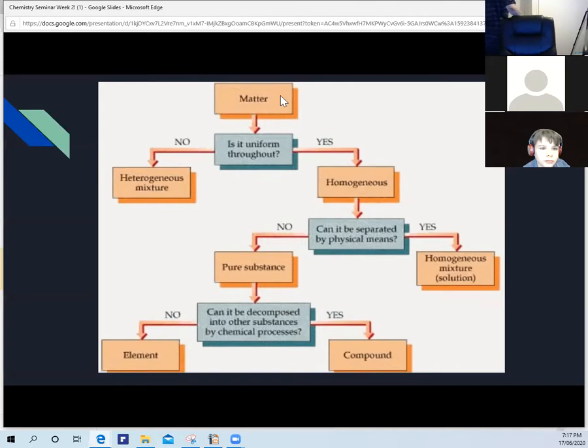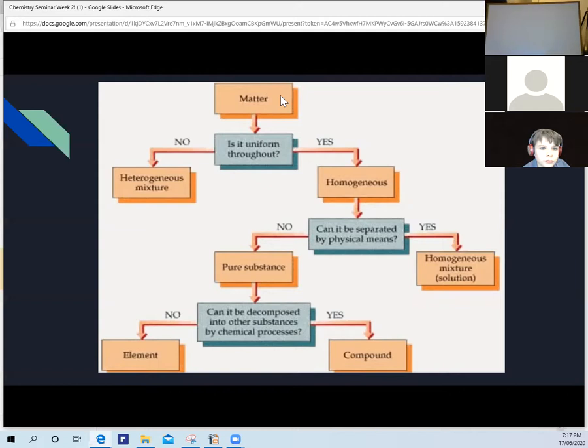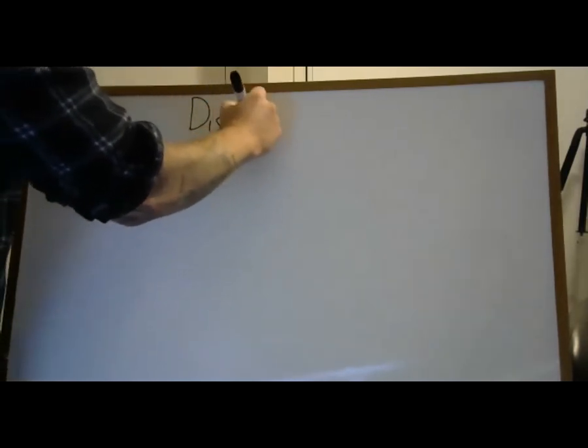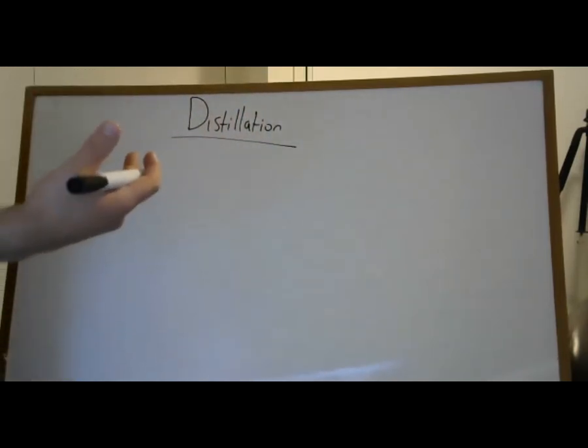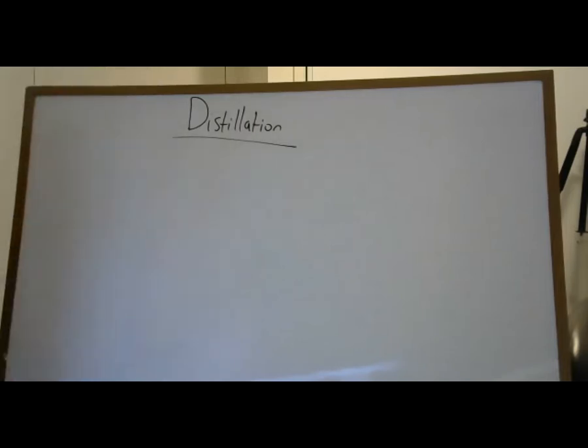The difference with physical separation is that you're not altering the chemical structure. The most common method you've probably heard of is distillation — the separation of two things with different boiling points. Water boils at 100 degrees Celsius and ethanol boils at around 78 or 76 degrees Celsius, depending on which textbook you use — there's a significant difference between the two.